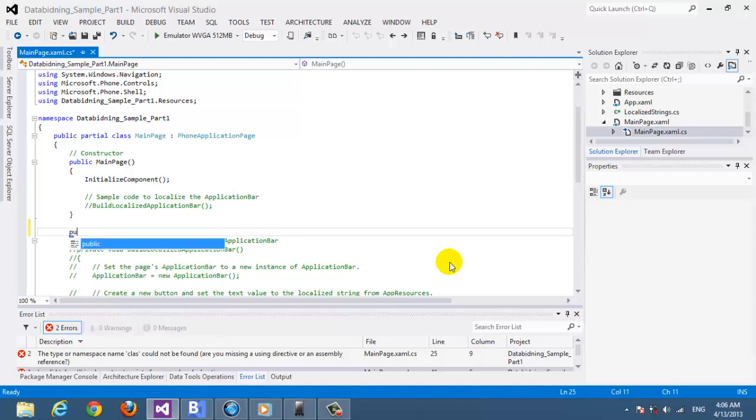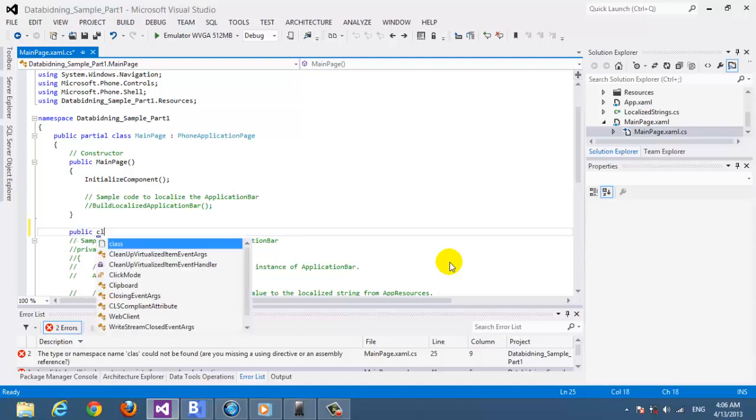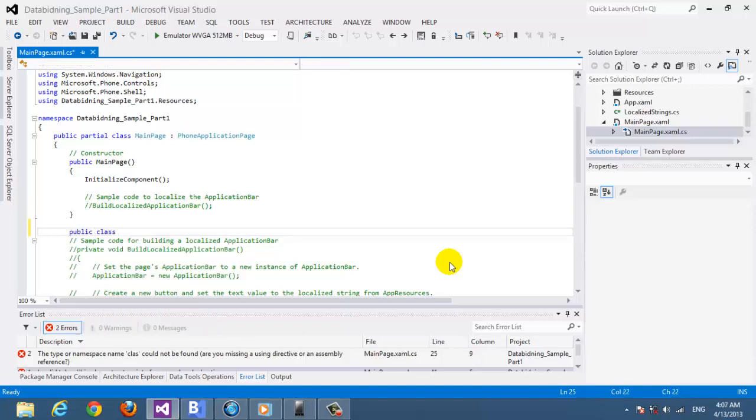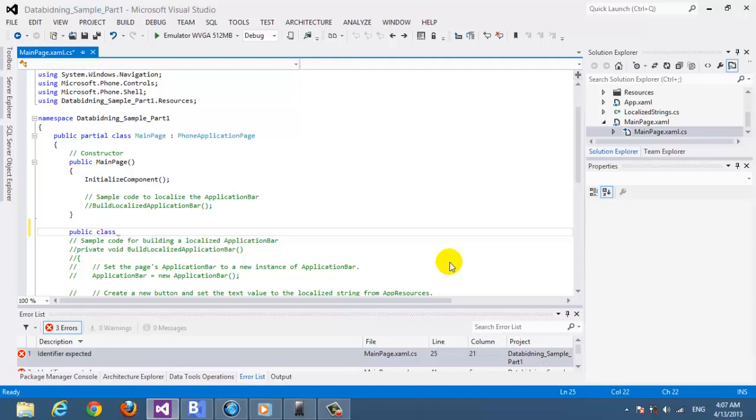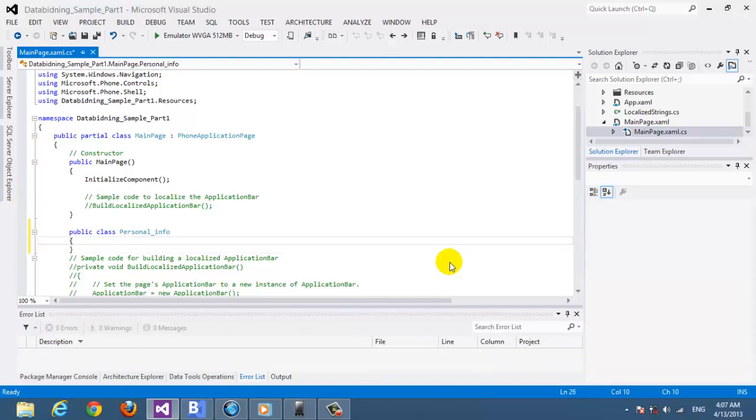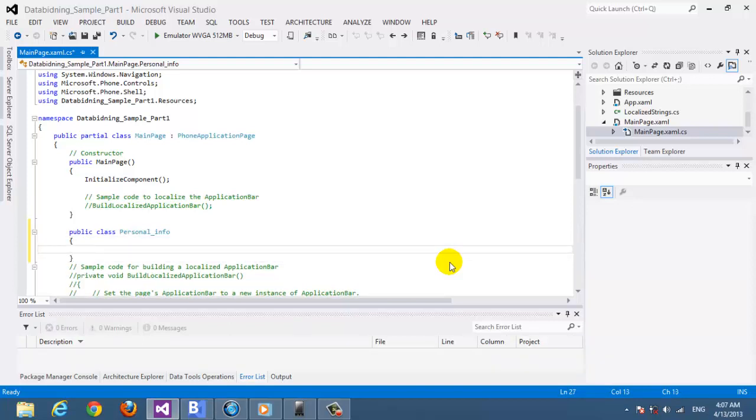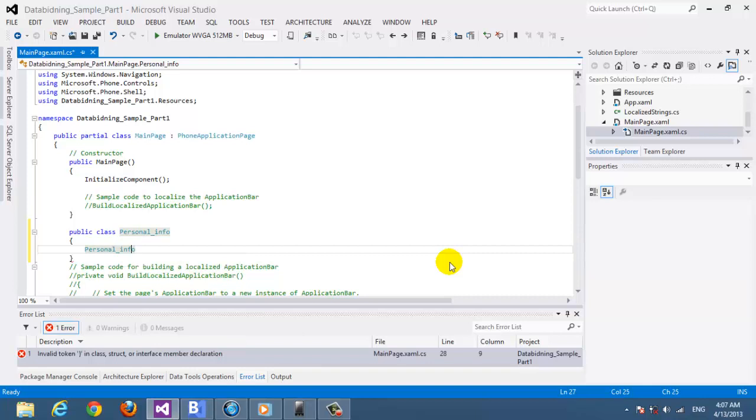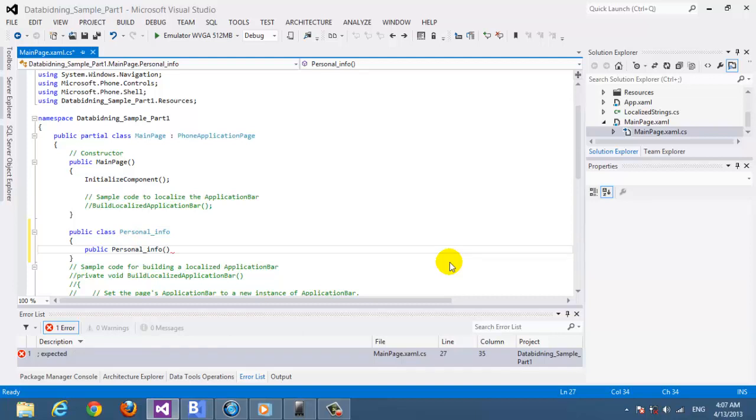So we're going to make a class. We start public class. We're going to bind or display actually a personal data, so let's call it PersonalInfo. Let's see here for the constructor, here we set the constructor.